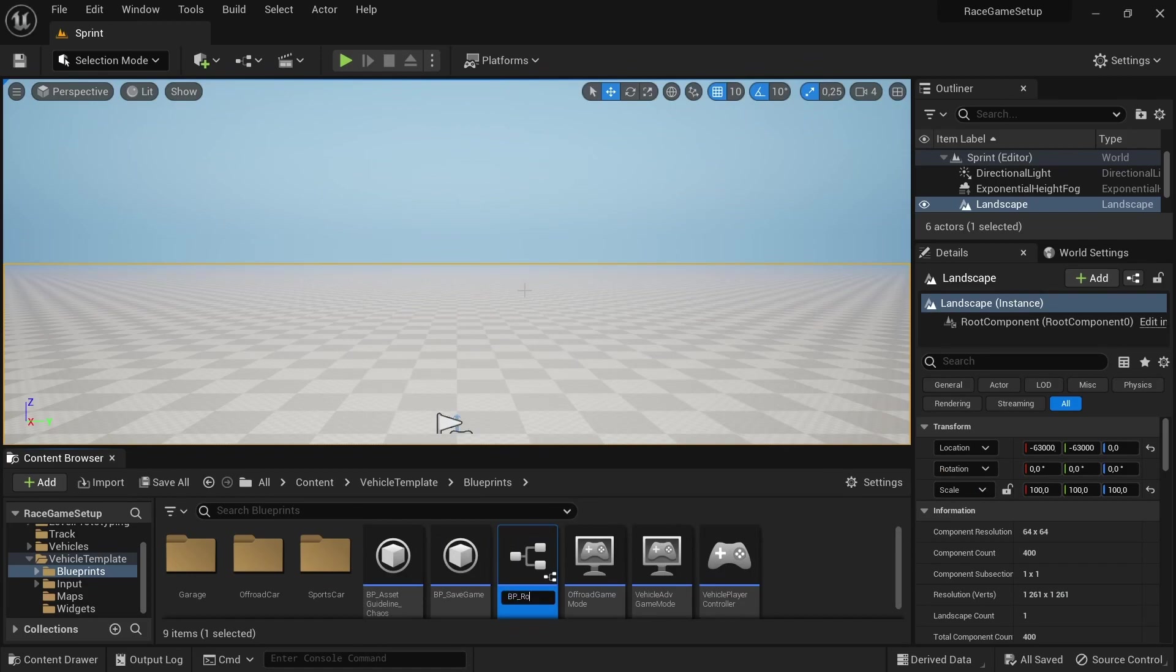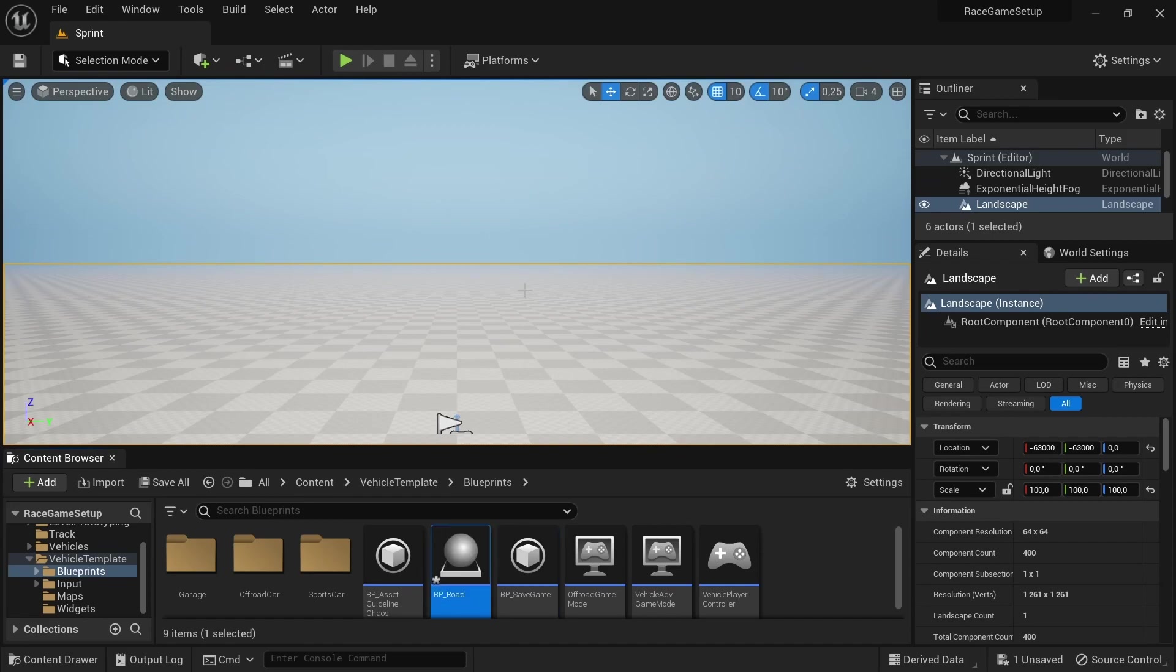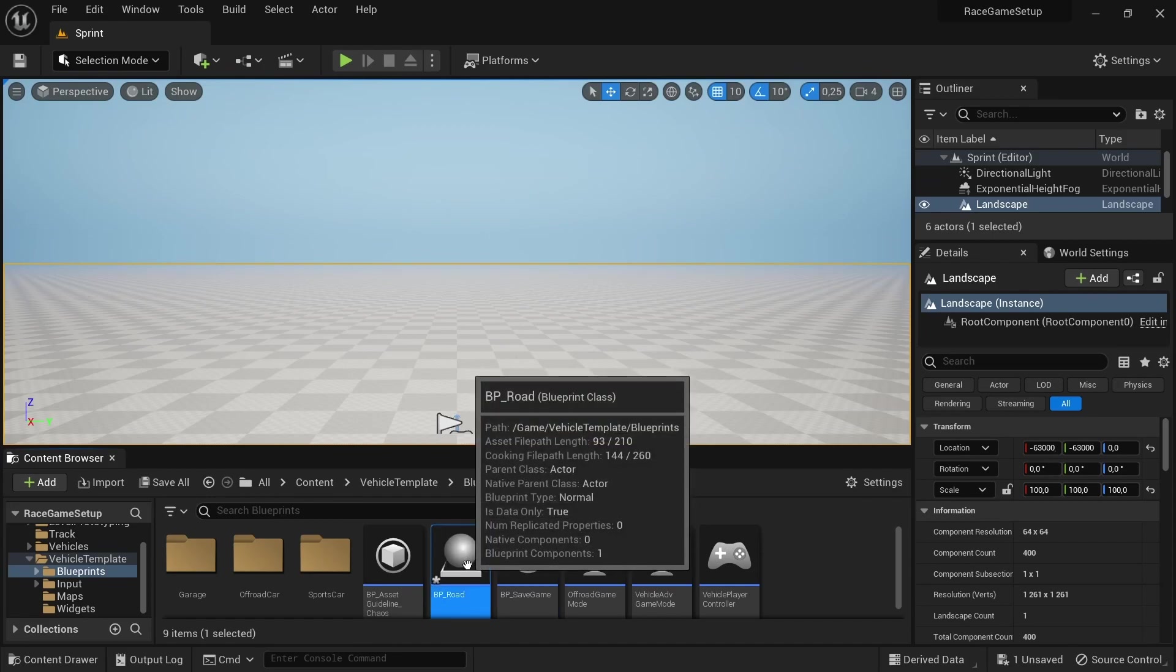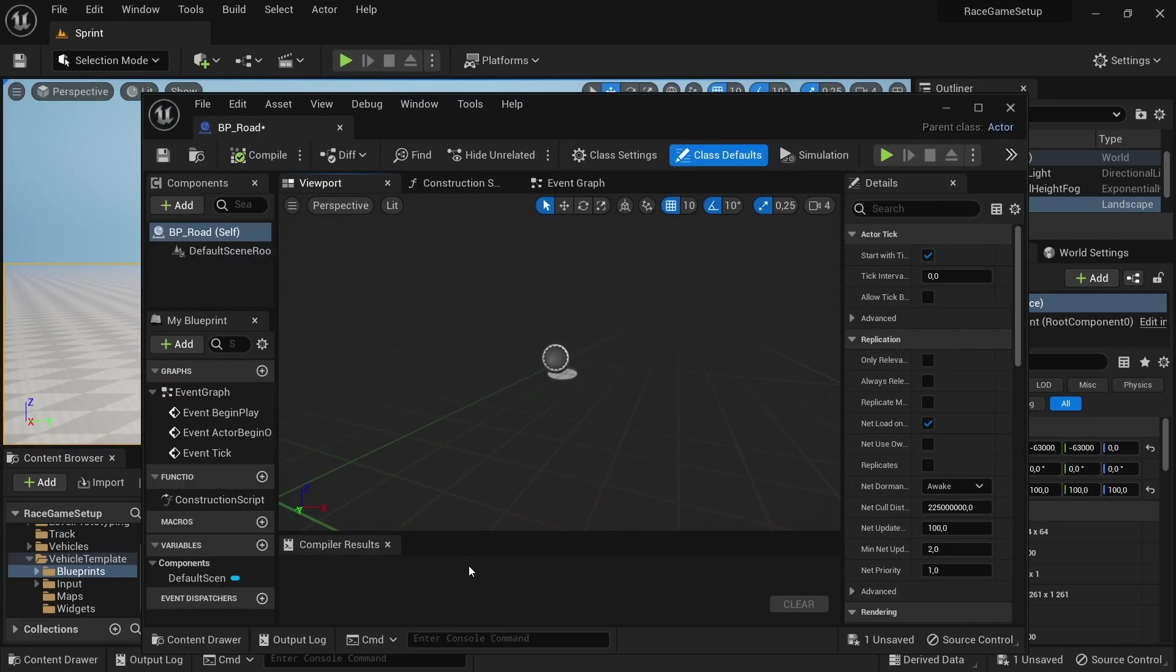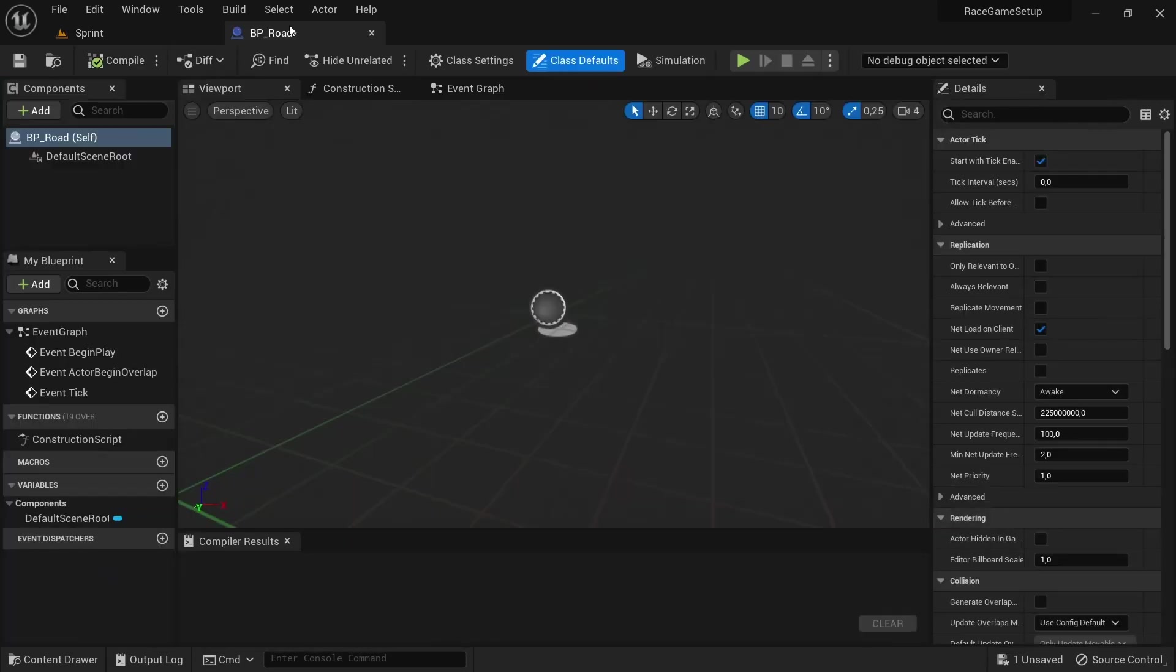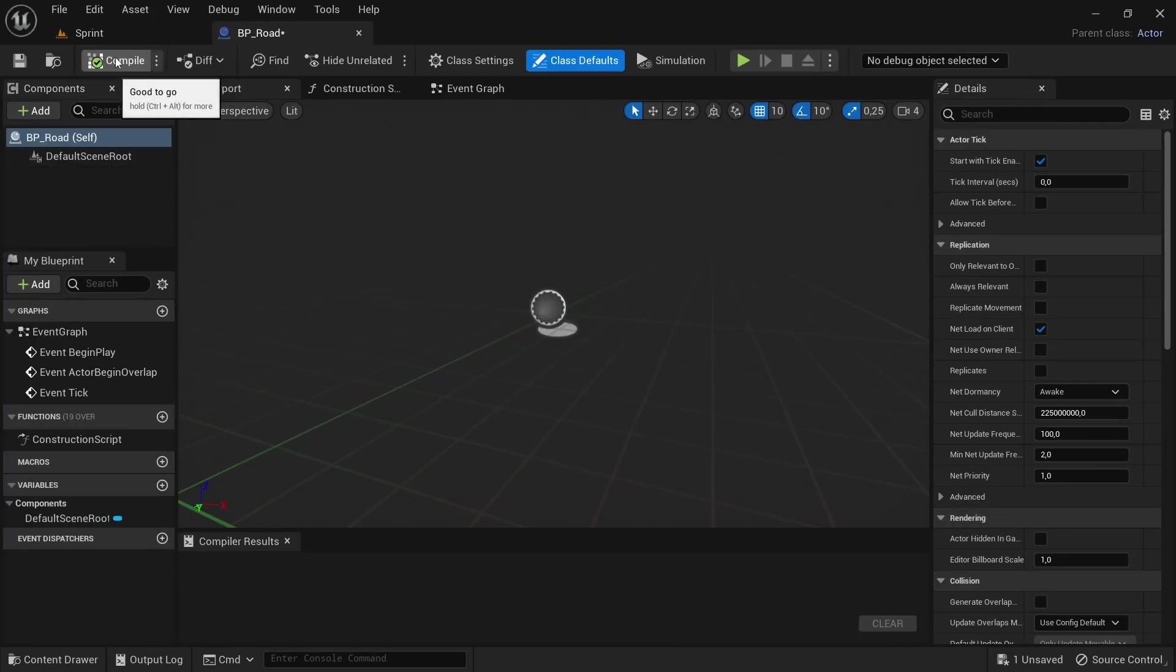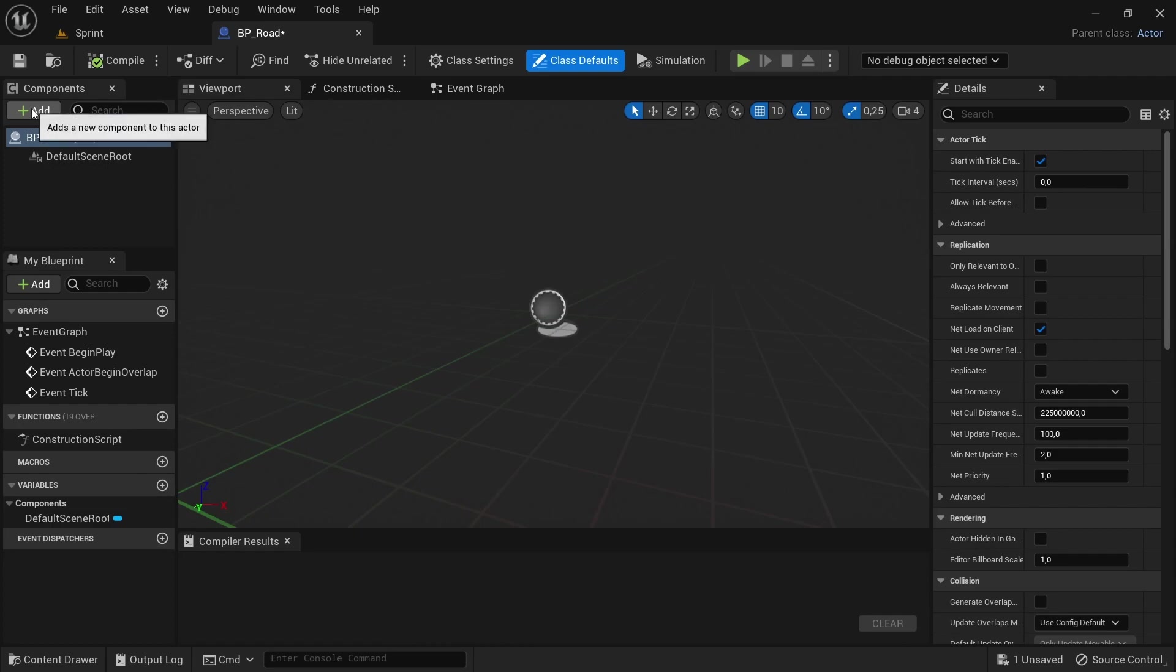First, create a new blueprint class, Actor, name it BP Road, open it, drag it to the top, pin it, head over to the components.